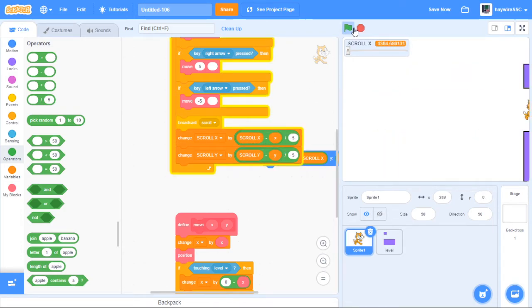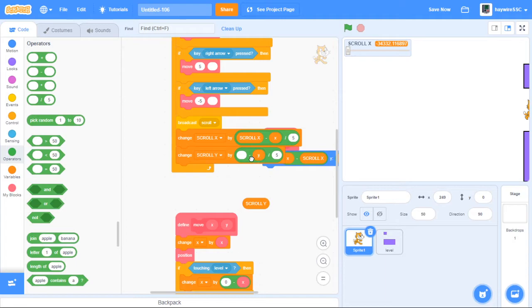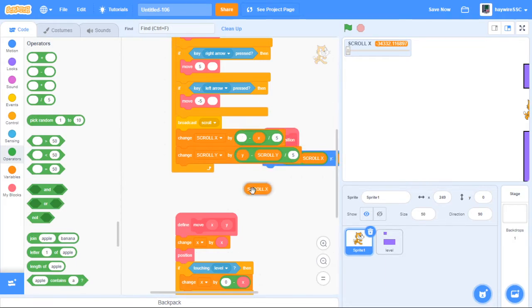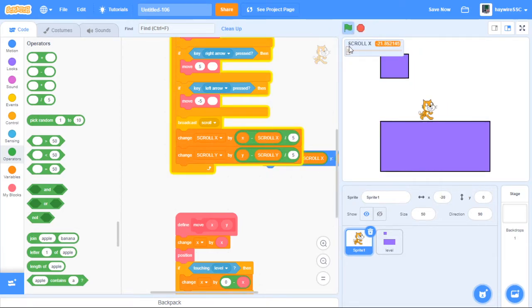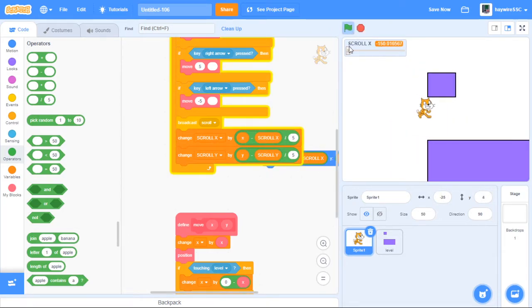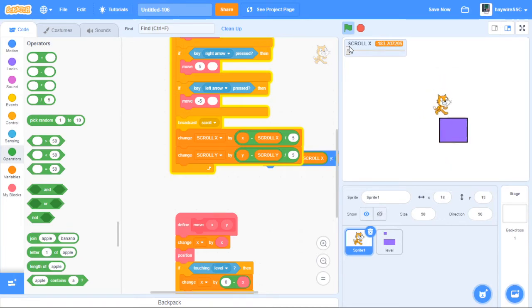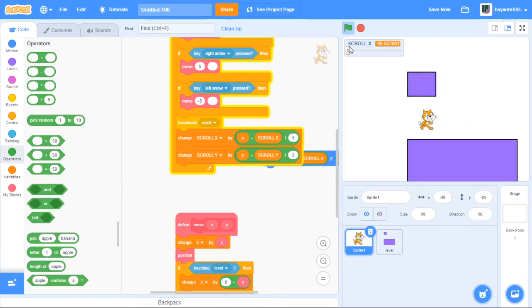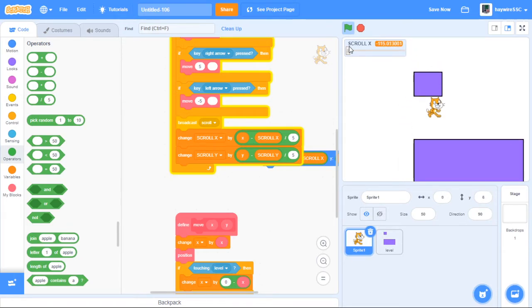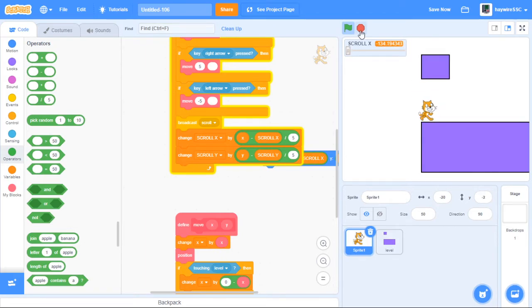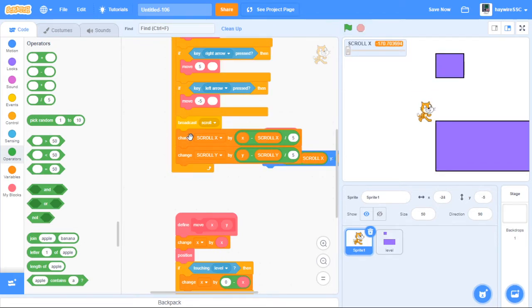So we do y take off scroll y divided by 5, and x take off scroll x divided by 5. And now if we have a look at this, we should be able to move around and it'll all scroll nicely and you won't walk through the blocks. So that's all working well.